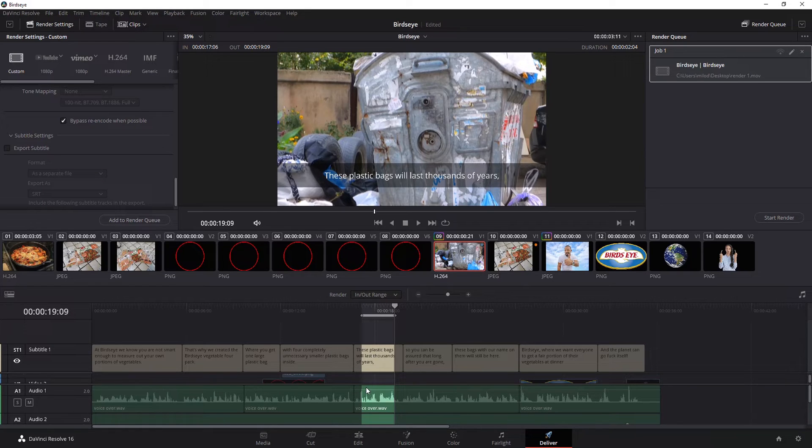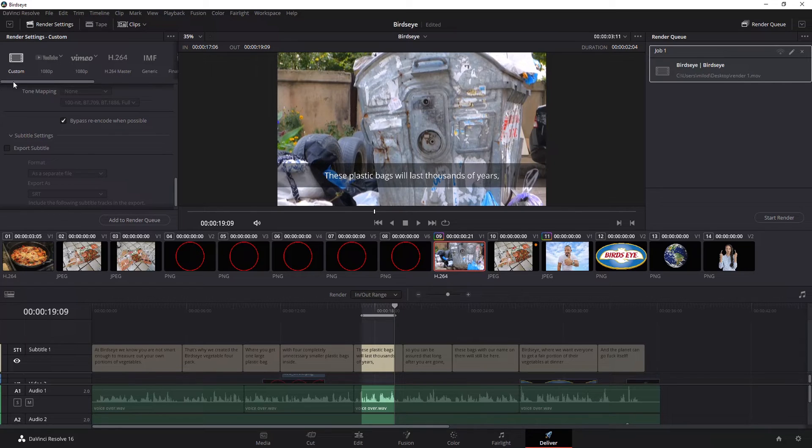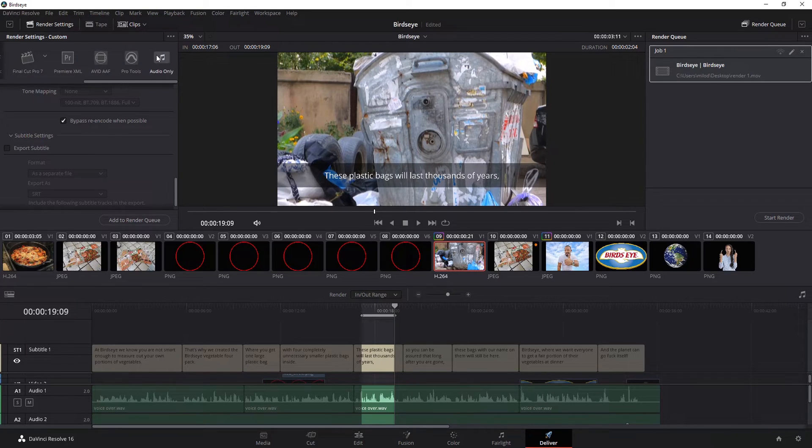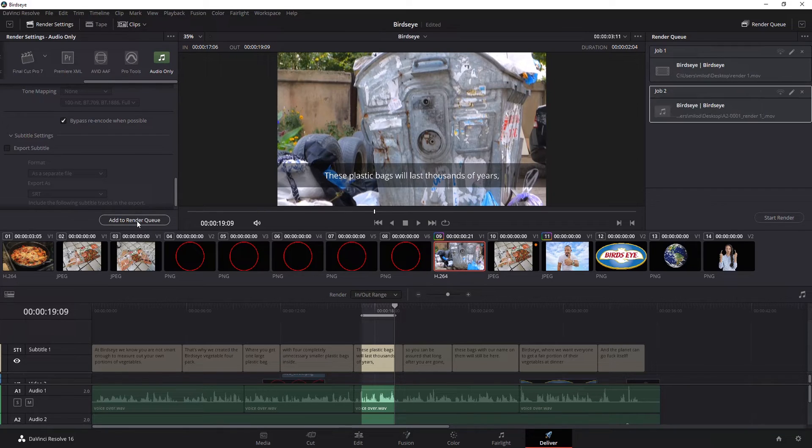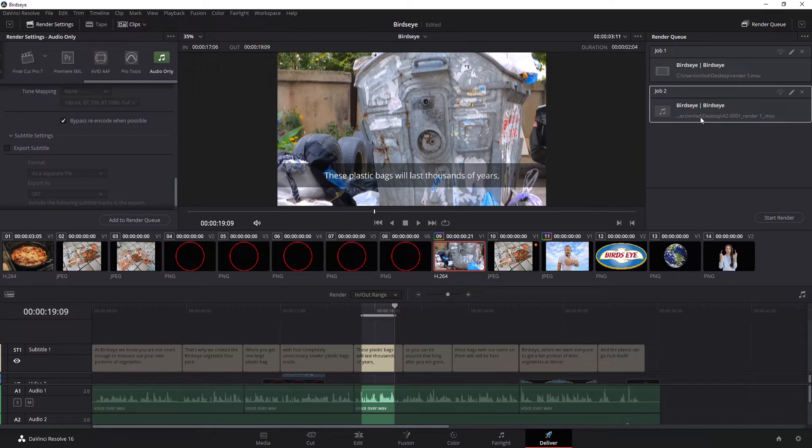So let's say in this example, I want to have just a listen to that specific section. I'm going to go up. I can choose audio only. Select that. Add to render queue. Now what it's going to do is just give me just the audio from that.